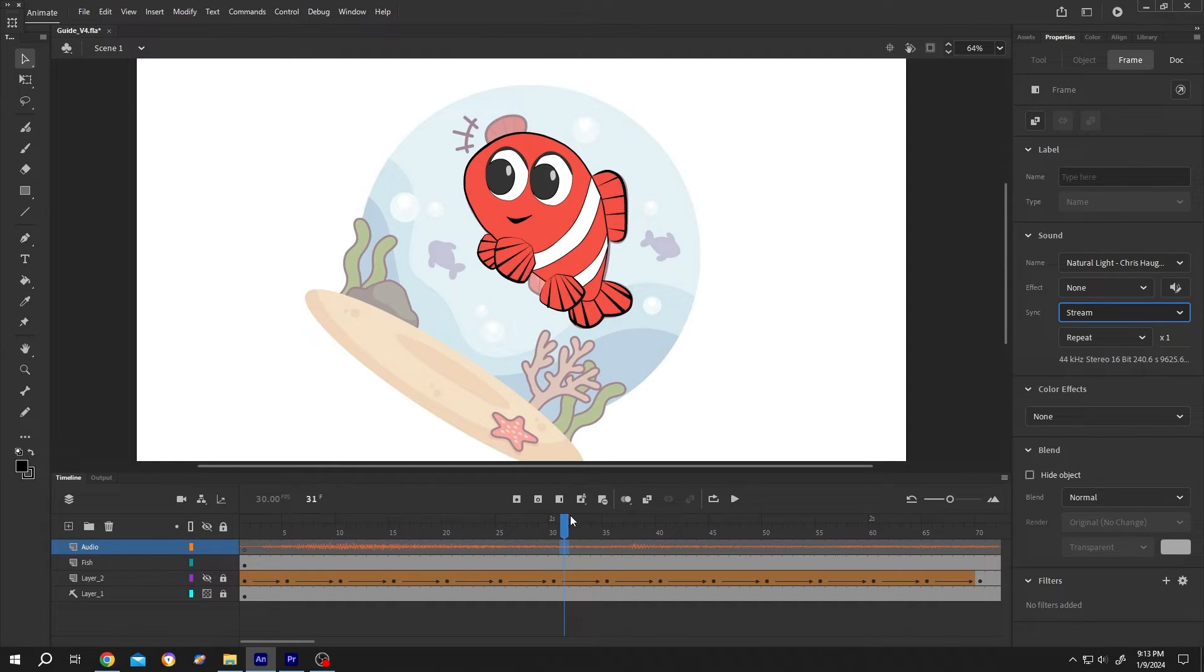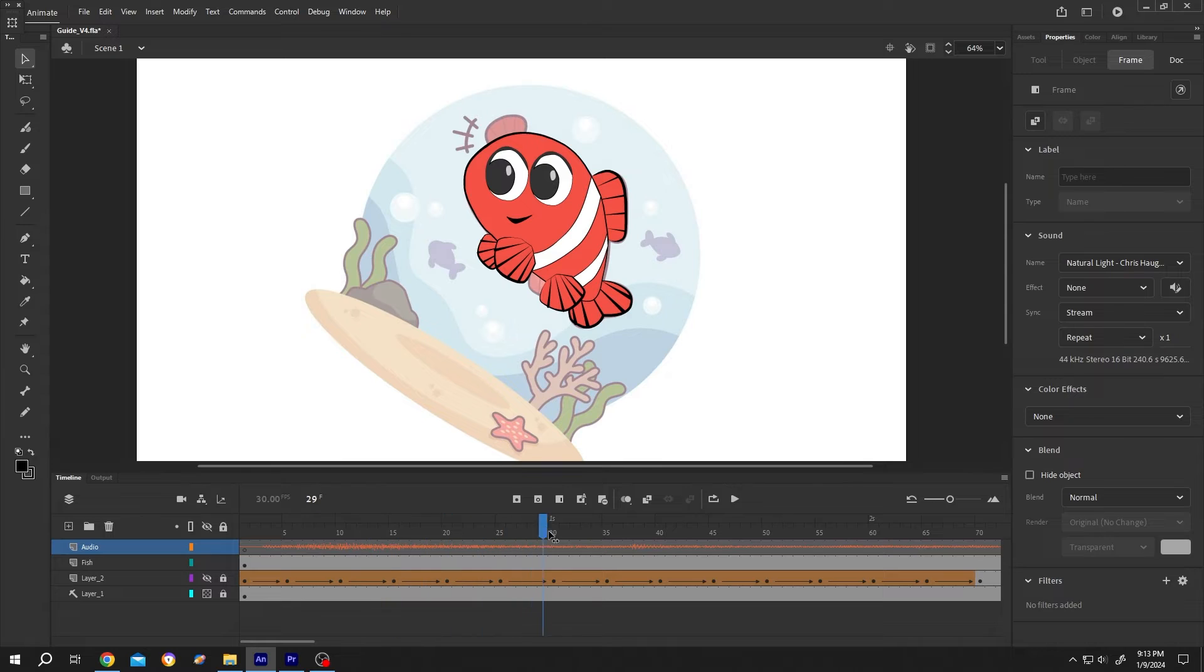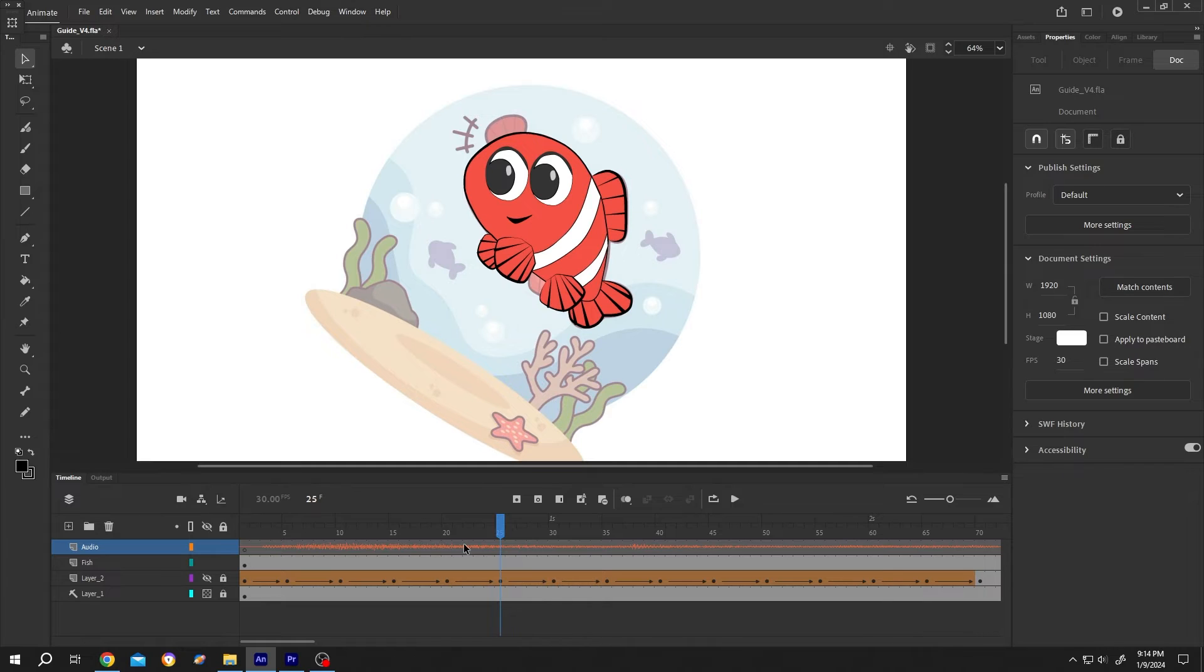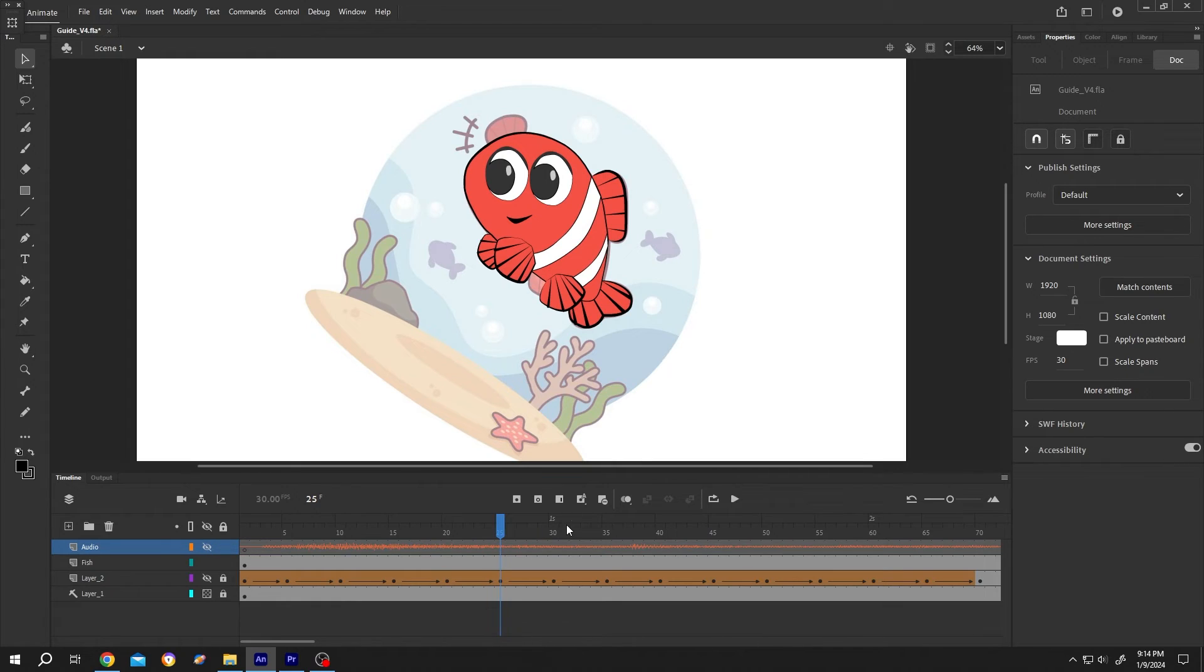Suppose you've done some editing with your audio and you want to turn off the audio scrubbing temporarily. For that, just click on the eye icon and hide this layer. Now we cannot hear the audio anymore.